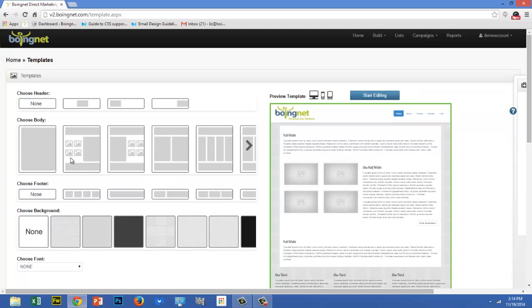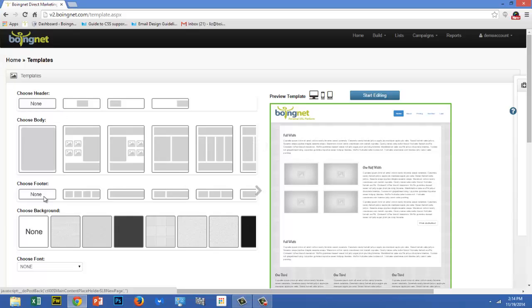This page allows you to define the layout for your landing page. On the left side of the page, you can choose a header, a body, a footer, and a background for your landing page. The right side of the page shows you what your layout will look like based on the selections you've made.